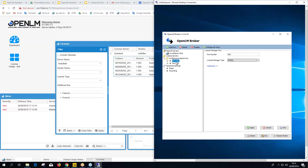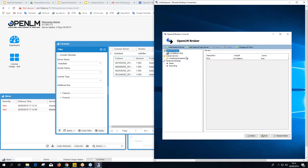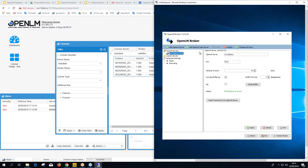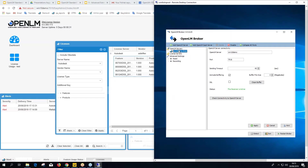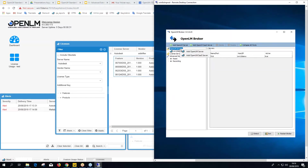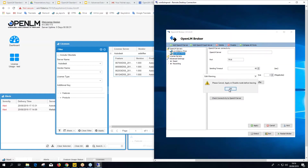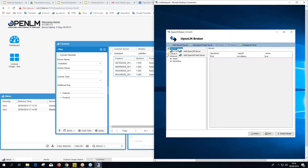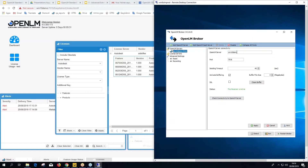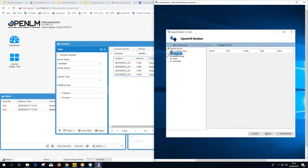Let's walk through manual configuration. I'll delete the existing port and license server to start fresh. In the broker configuration tool, right-click and choose Add OpenLM Server, point it to your OpenLM Server — here it's win10demo — and check connectivity. Then click Add License Server, give it the hostname or IP, and click Apply.